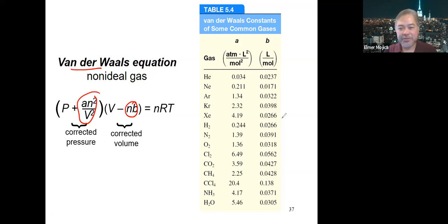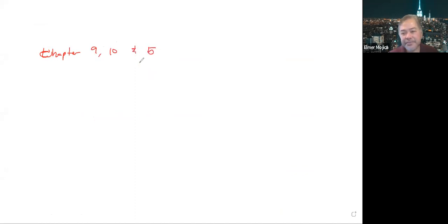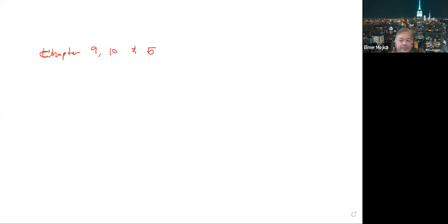That concludes the gas lecture, which also served as an indirect review. The third exam covers chapters 9, 10, and 5. Later this week, short video examples will be posted for additional calculation practice.